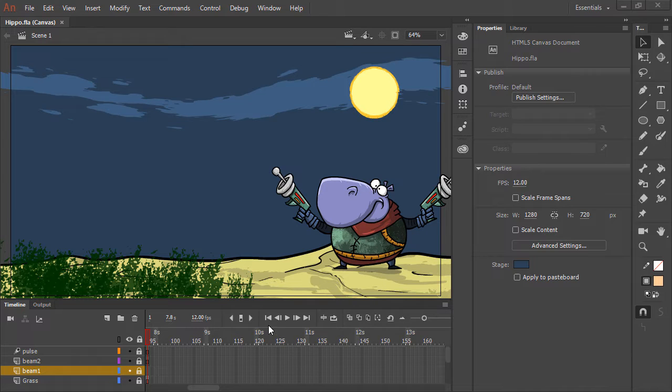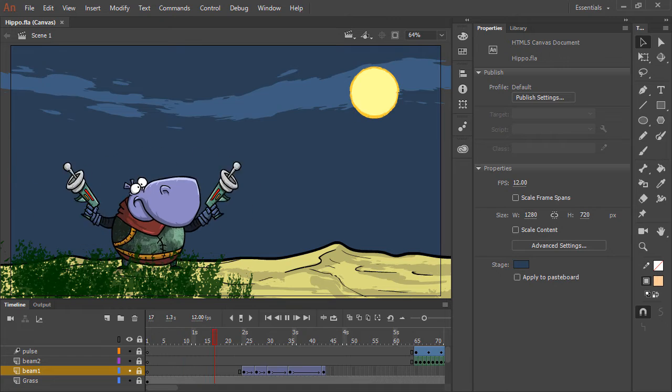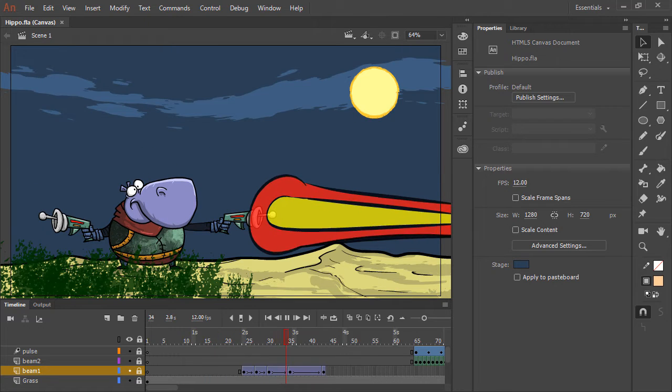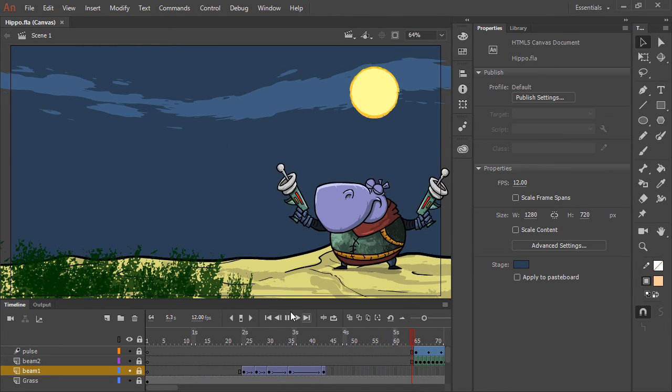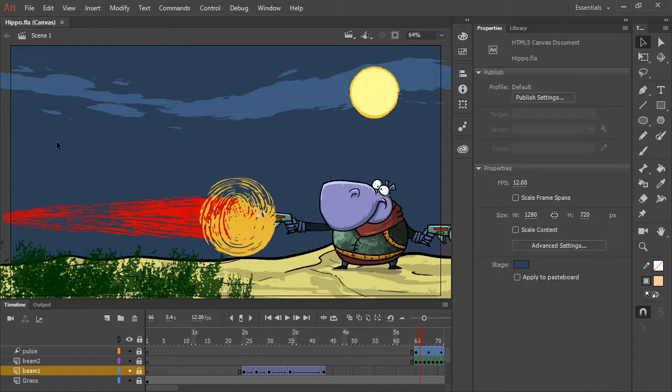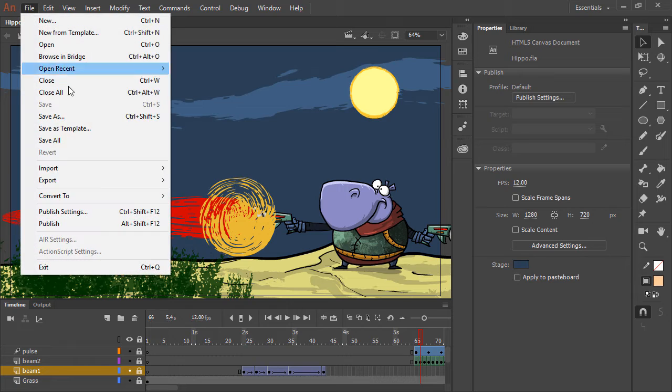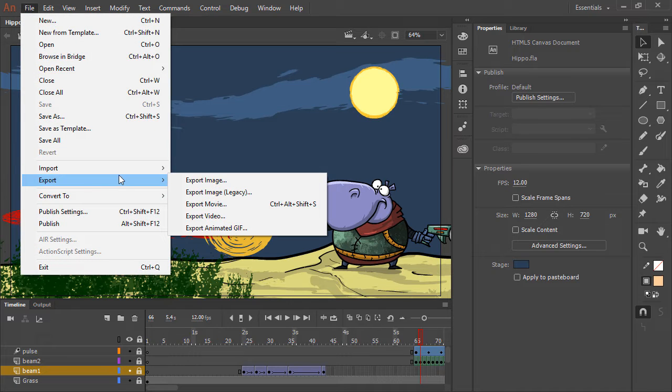So here we have this animation of a hippo who bounces around with a couple of blasters. And what we want to do is export this initially as video. So to do that, we can choose File, Export, and Export Video.